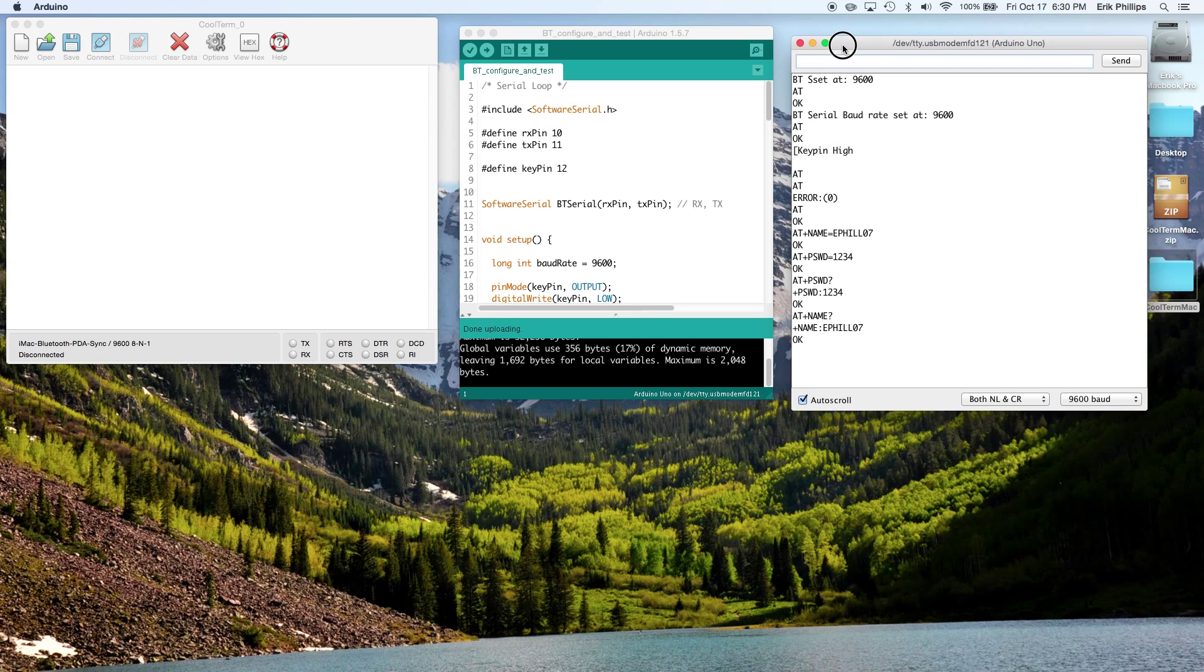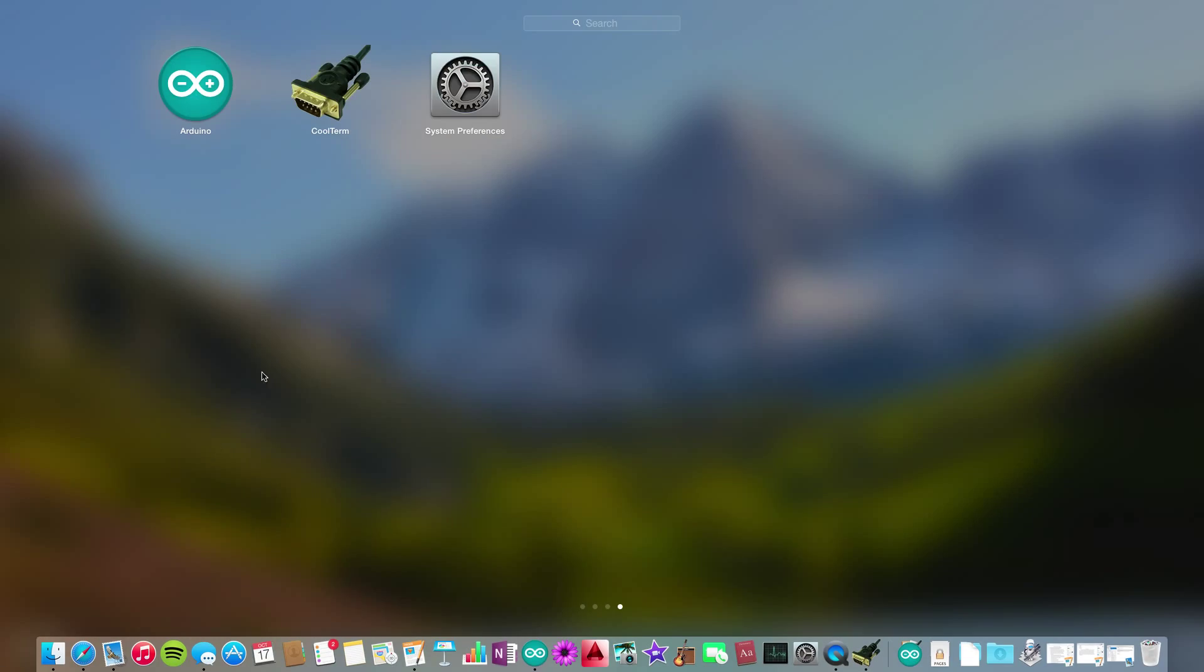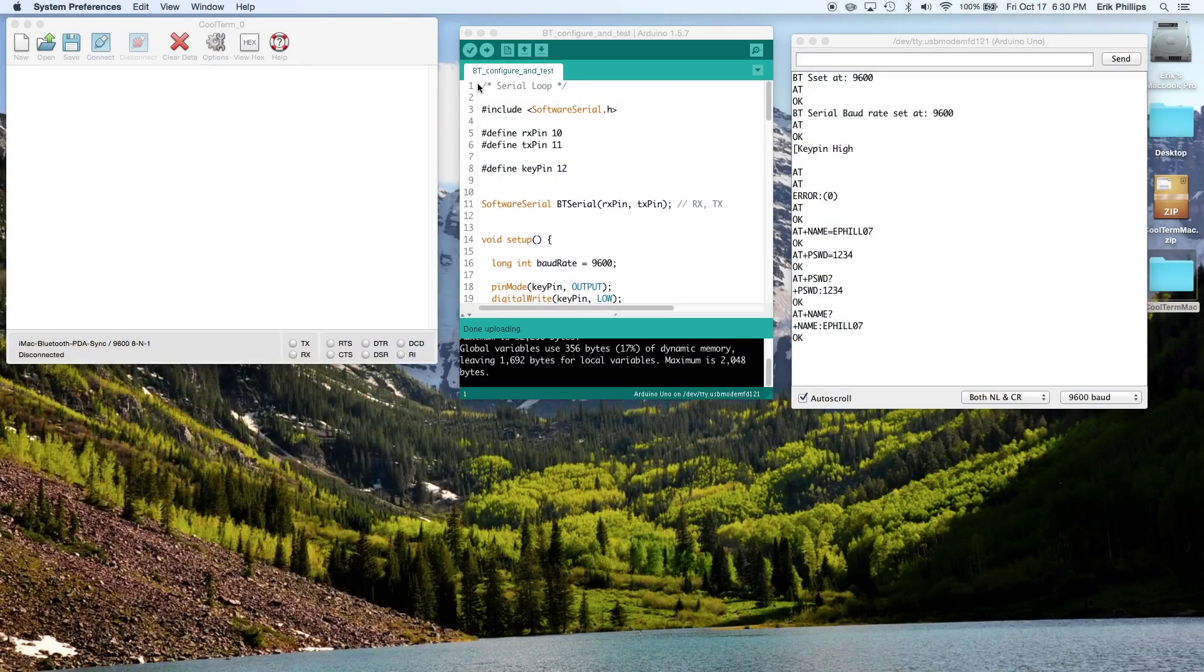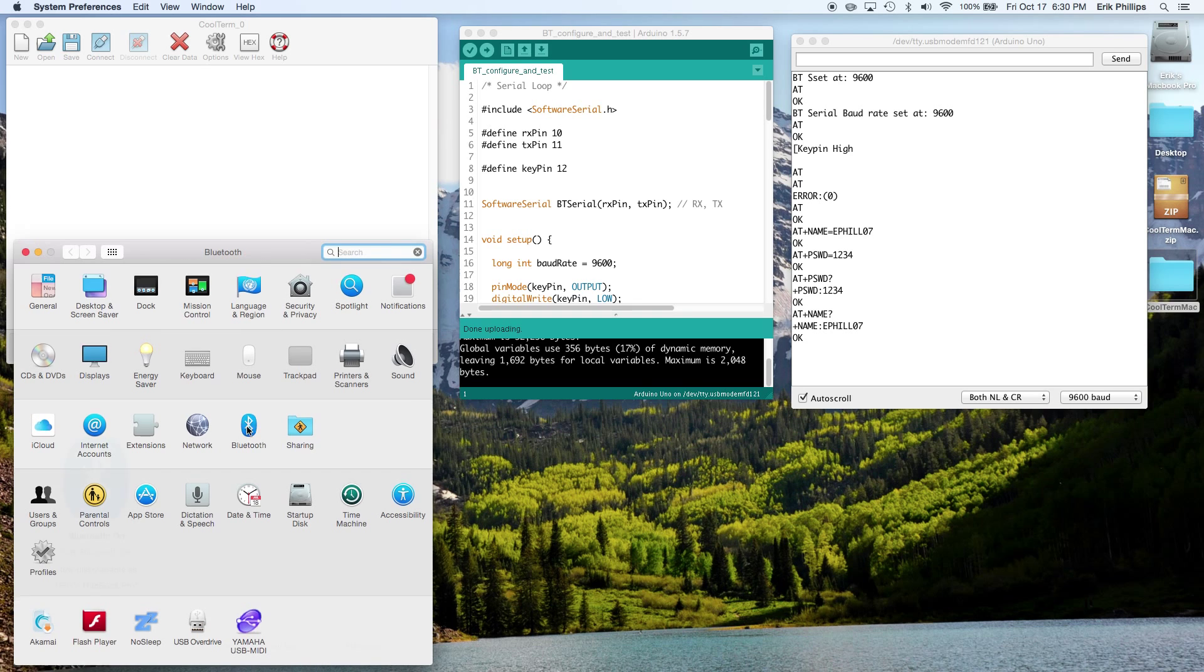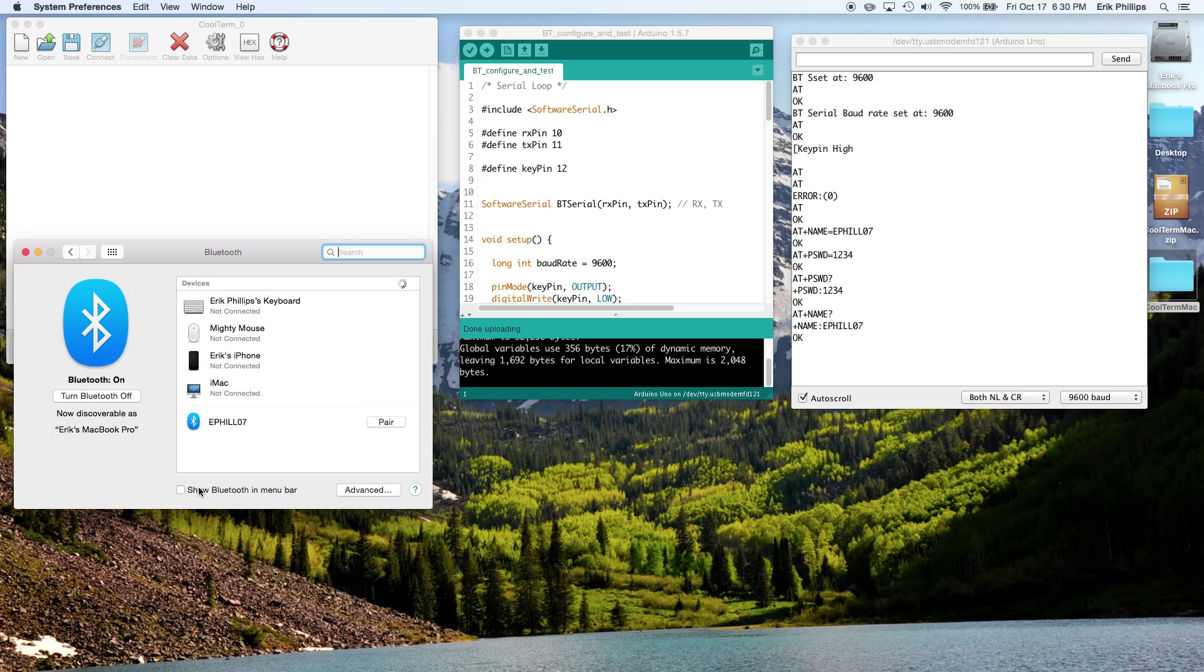So then what we want to do is go ahead and pair the Bluetooth device with your Mac. You can go ahead and open up System Preferences, and we have a little button here, Bluetooth. If you haven't done so already, show Bluetooth in Menu Bar, that's really helpful. It comes up anywhere on the Menu Bar, really great for just constantly checking your connection and pair.